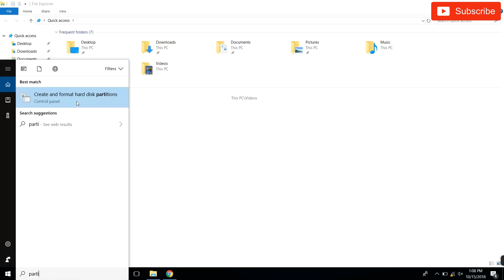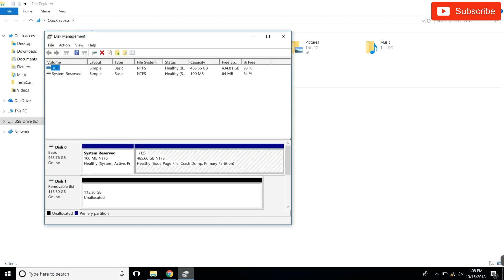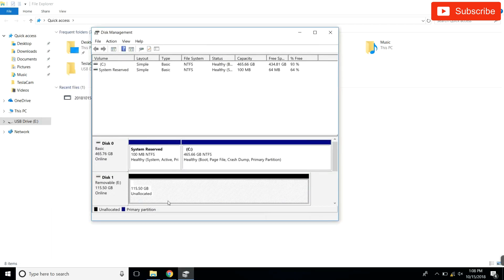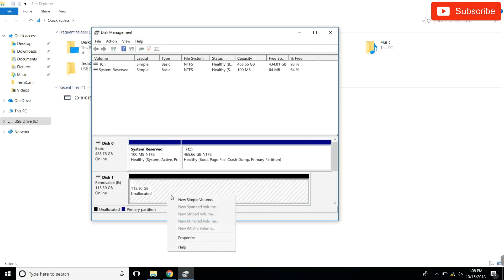All I did to do that is I started typing up 'partitions' and it will open up. We're gonna have our USB stick here at 115 gigs to work with. I'm gonna put 50 gigs for my dashcam footage and then the remaining will be for music.